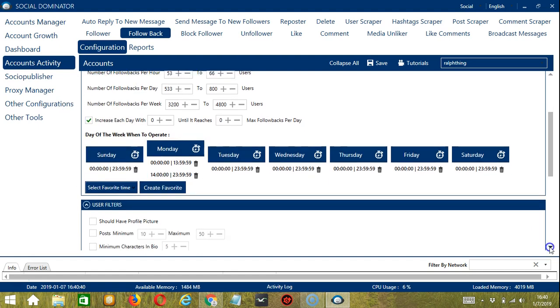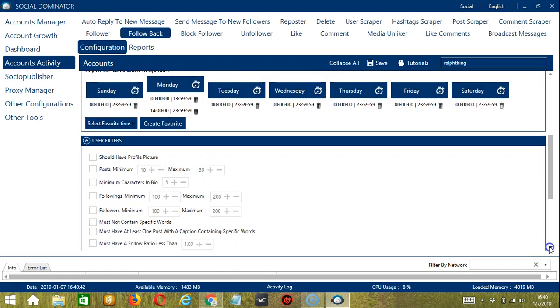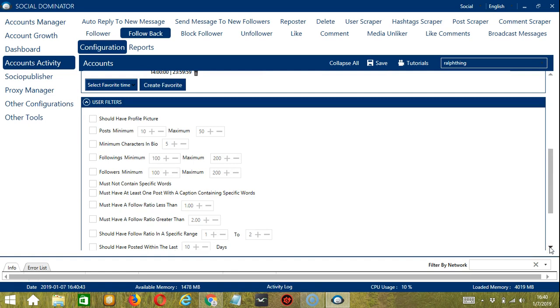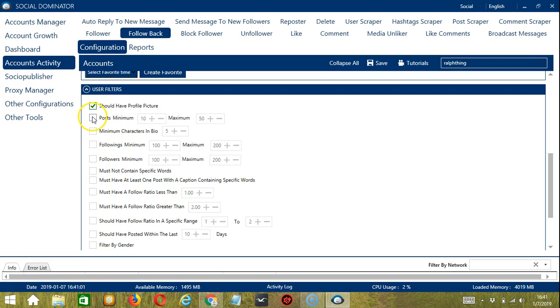The second tool is user filters. This allows us to filter the users or the followers we want to follow back on Instagram. For example, the user should have a profile picture. So let's check the box.